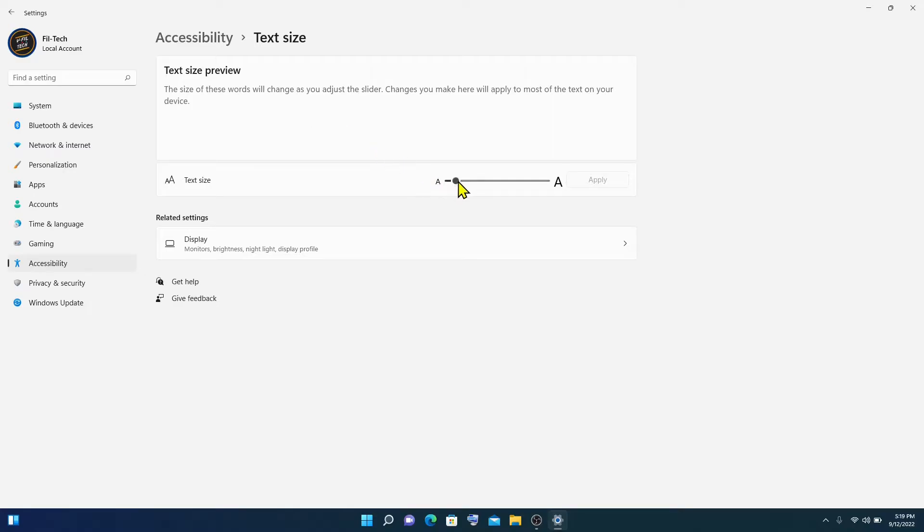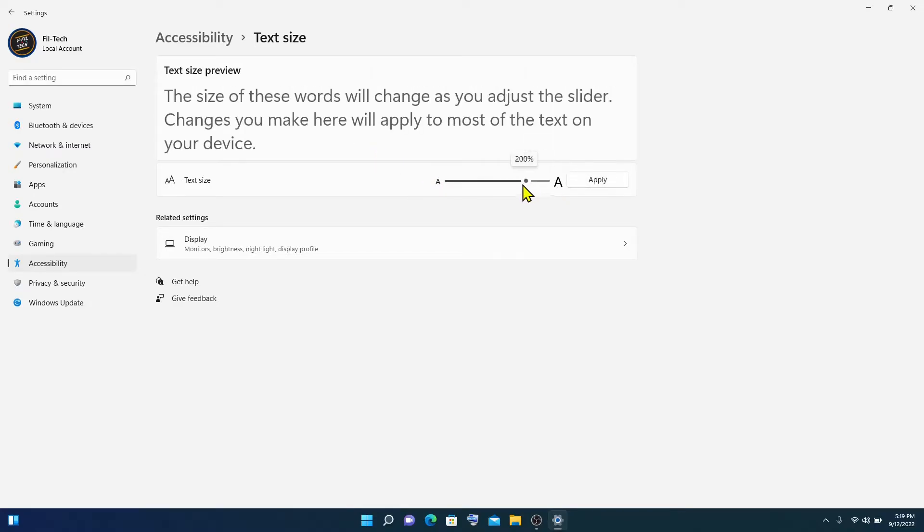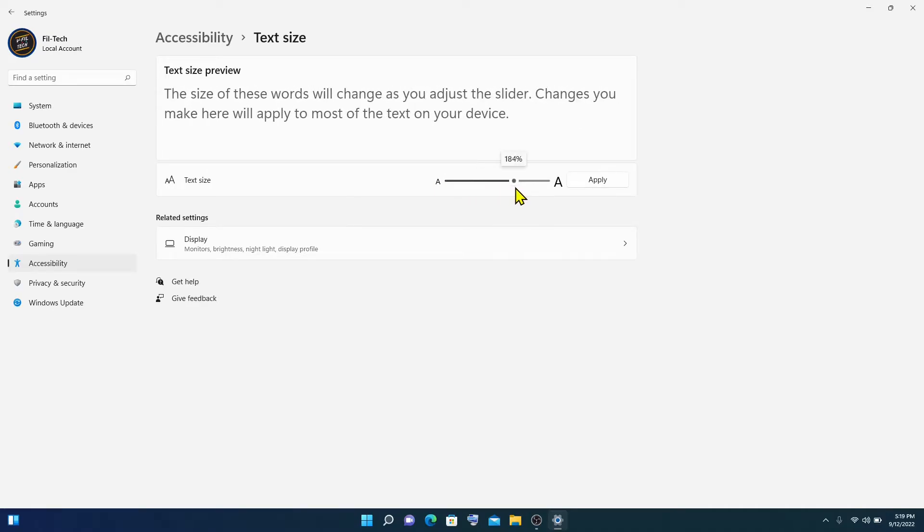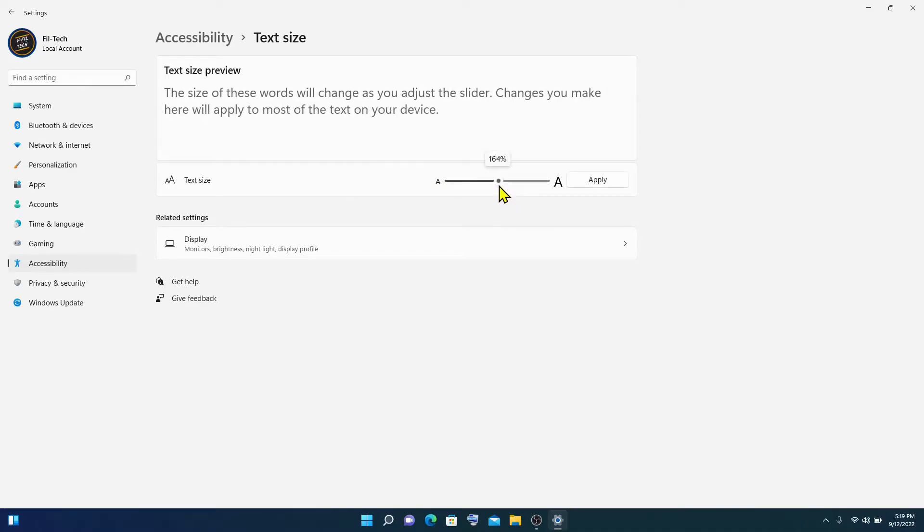Drag the slider to the right or to the left to increase or decrease text size. When you're done selecting your text size, click apply.